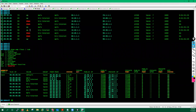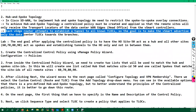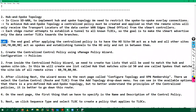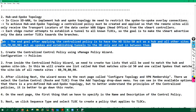Each vEdge router attempts to establish a tunnel to all known TLOCs. The goal is to make the vSmart advertise only the data center TLOCs towards the branches. In the lab, sites 60, 70, and 80 are my spokes and my head office site which is 50 is my hub site. This is my requirement.